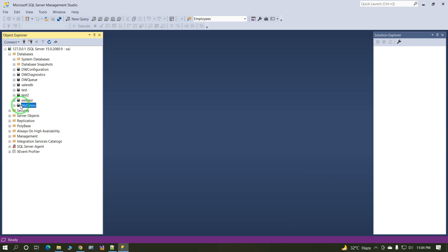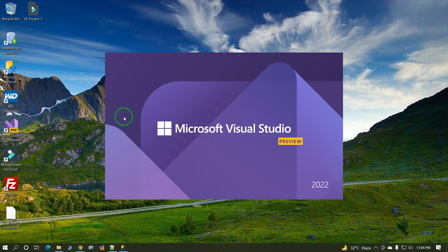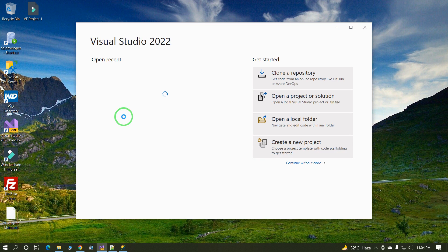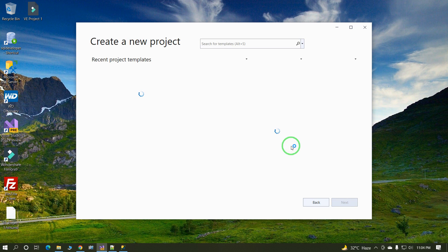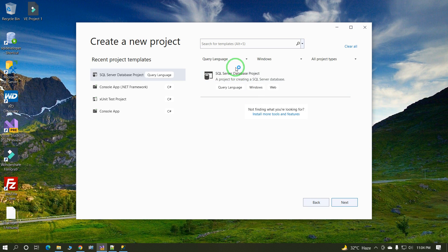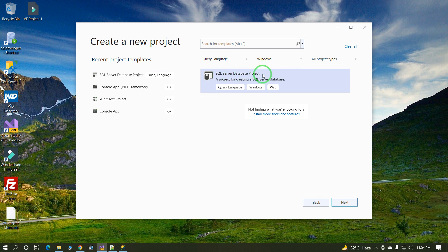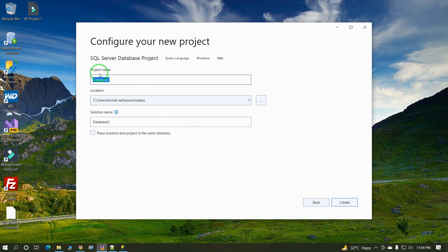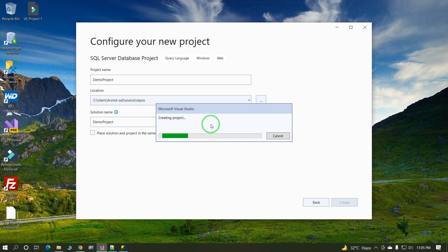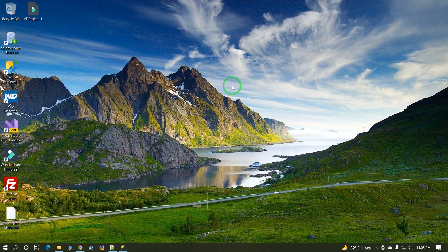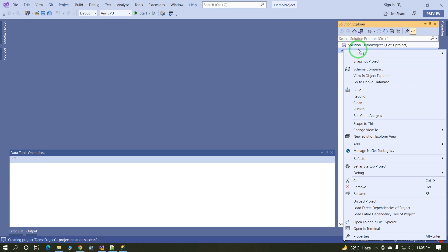Move on to second step. Open Visual Studio, create a new project. In the first window, select query language. When you select the query language, SQL database project is displayed. Click on next. Now project name: demo project. Click on next, click on create. This blank project is created. Blank database project is created.